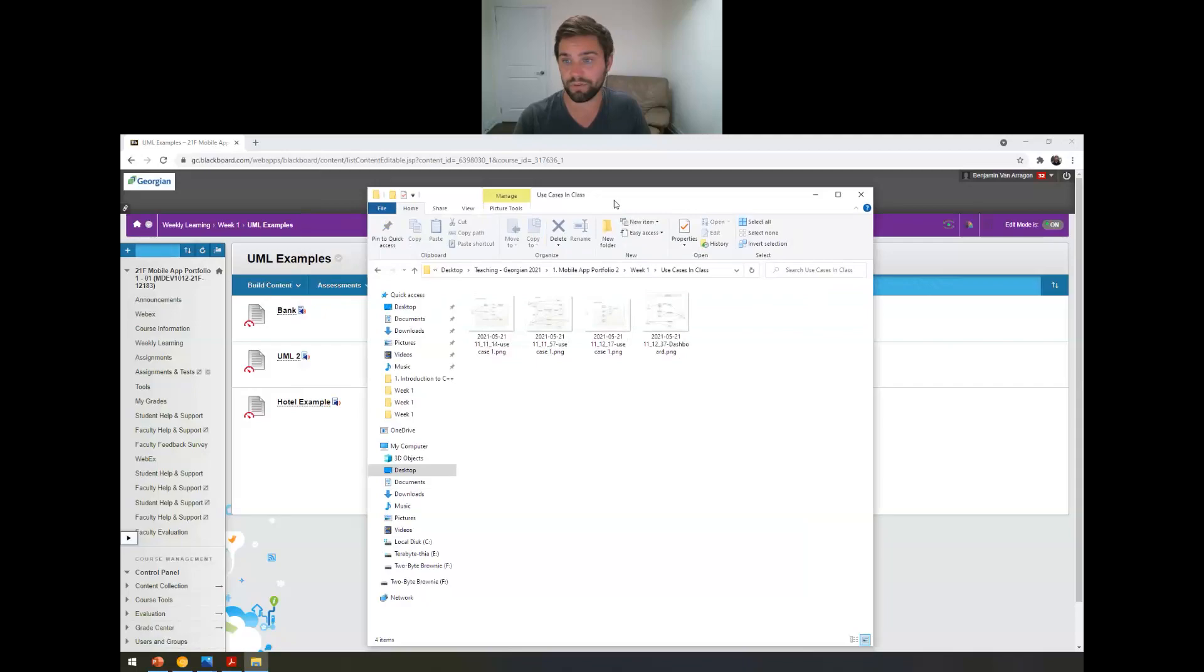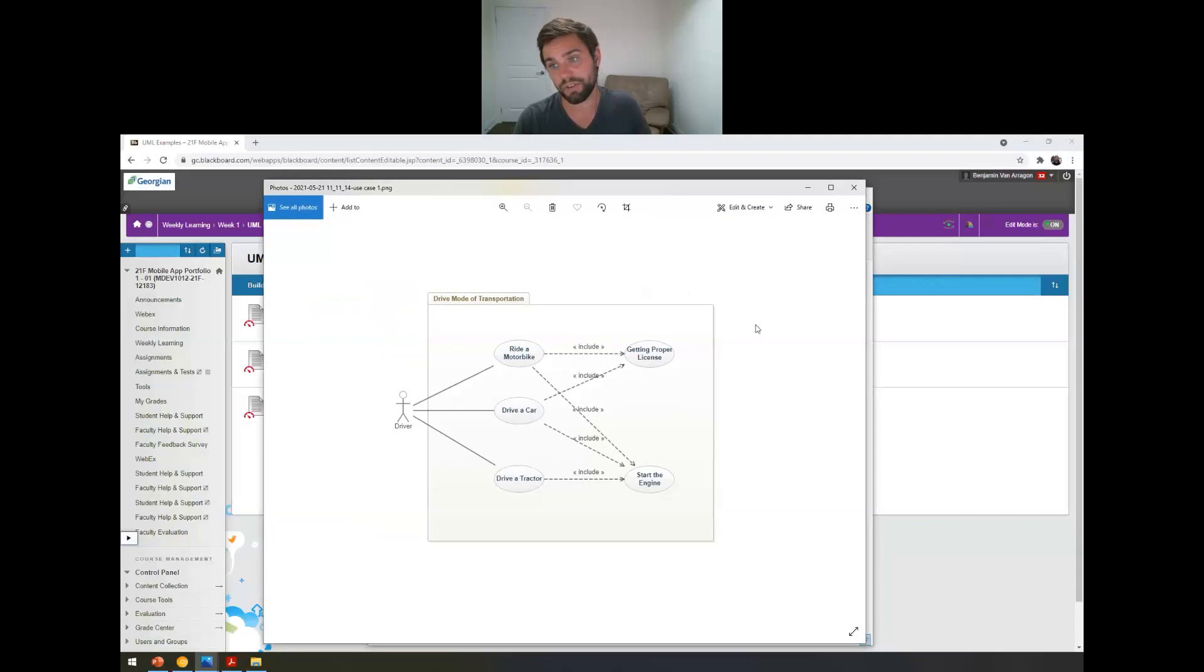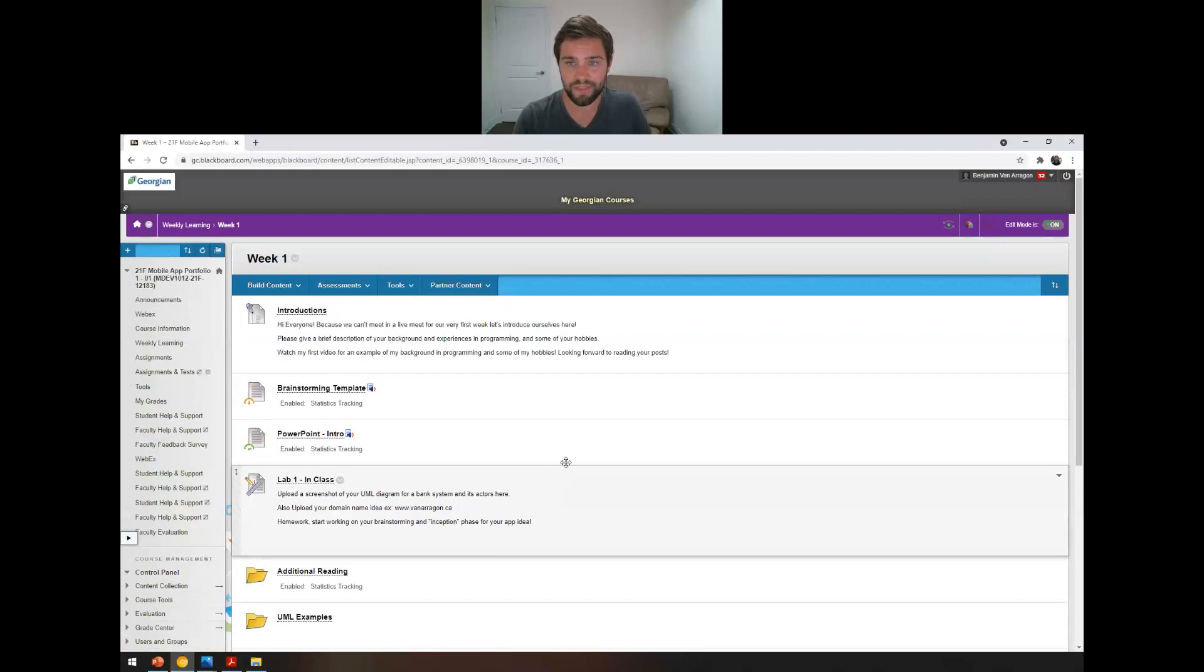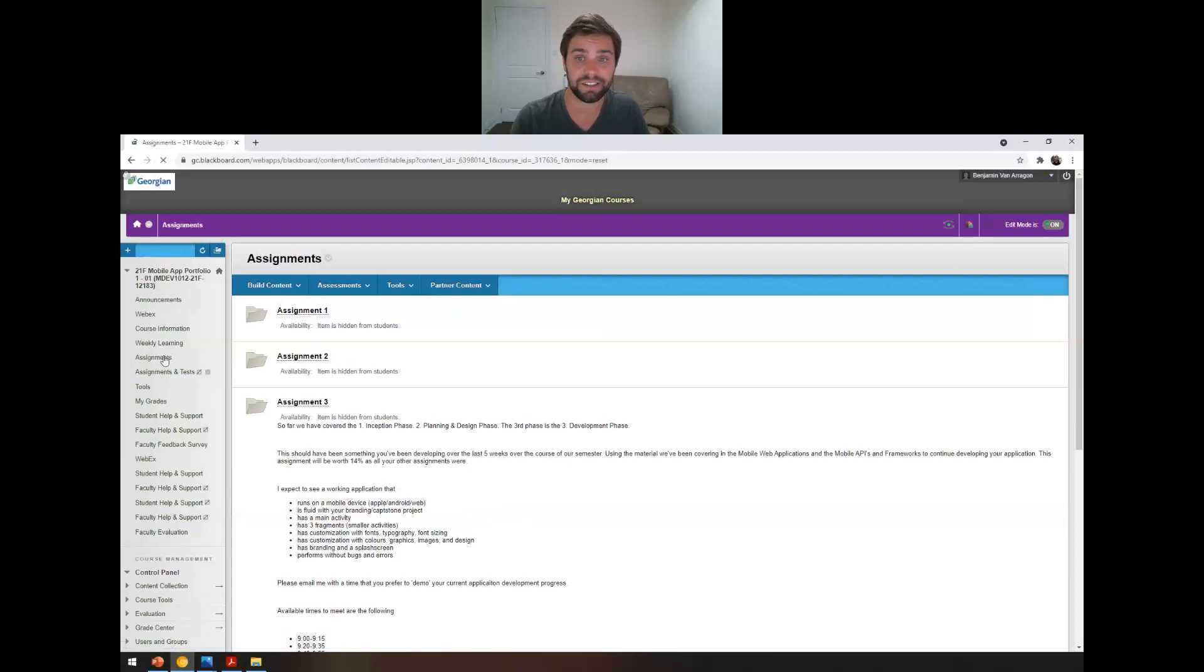I also have some that I can upload from my computer here, which is just basically some other examples, driver modes of transportation, et cetera. I can upload those into the week one folder as well if that would be helpful to you guys.